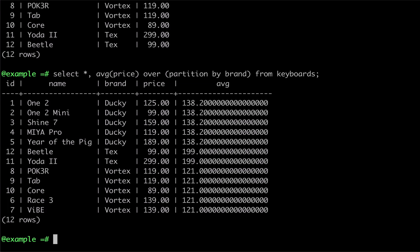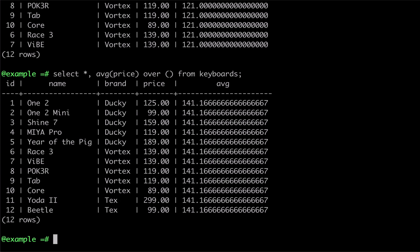If we provide no arguments to the OVER clause, the calculation will be executed within a single partition containing all of the rows in the table.